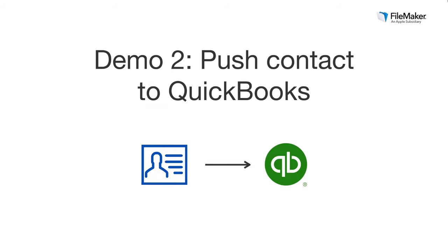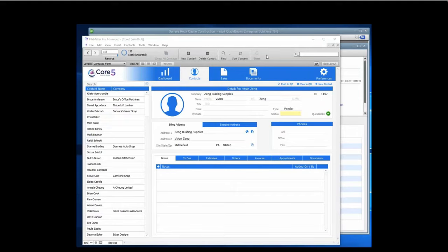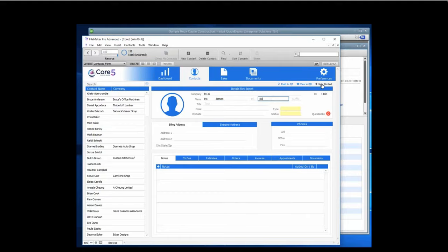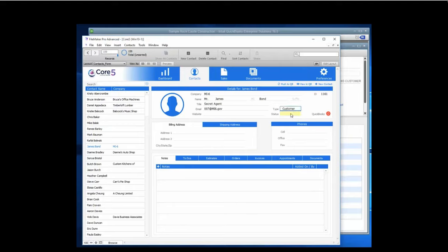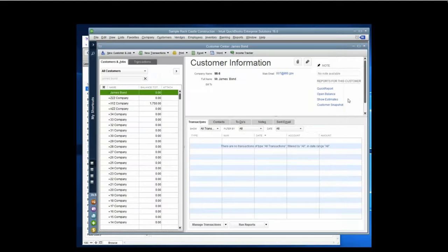QuickBooks needs contacts entered before you can push an invoice, so let's create and push a new customer from Core 5 into QuickBooks. Click the New Contact button and fill out the appropriate information. For example, Mr. James Bond needs to be added to our customer list — we'll fill in his information, list him as a customer with a status of new contact. His email is 007 at mi6.gov. Once done, click the Push to QuickBooks button. A green checkmark appears confirming the push. Going to QuickBooks, you'll see James Bond has now been added — nice and easy. With FileMaker apps, anyone on your team can add a customer and have it flagged to be updated in QuickBooks without any follow-up needed.